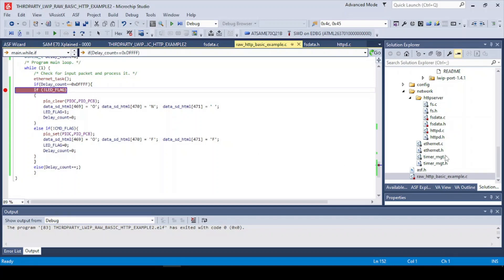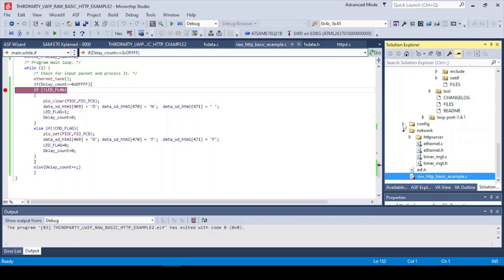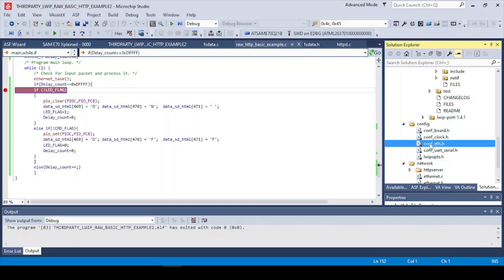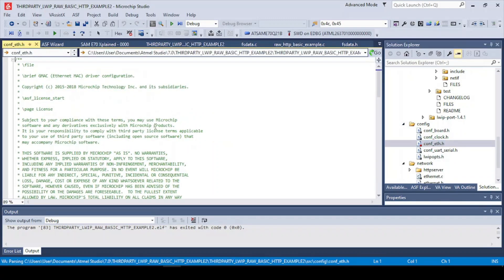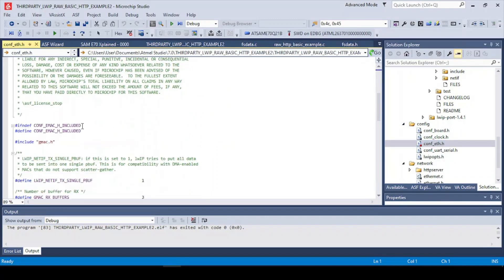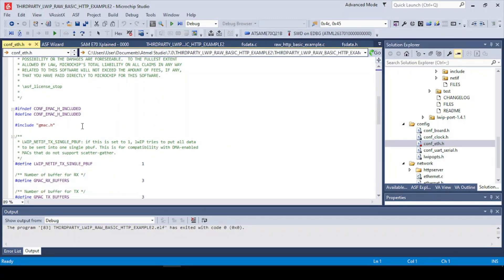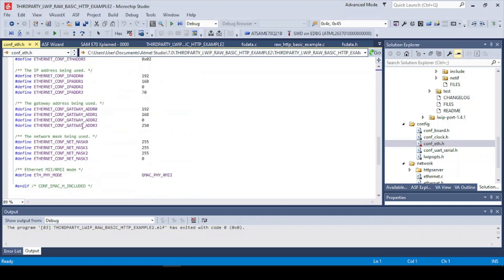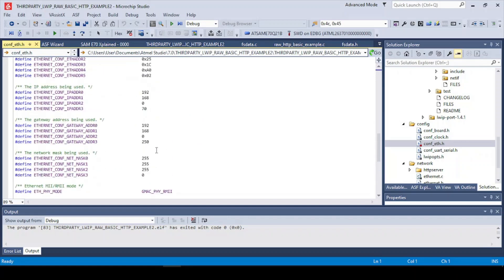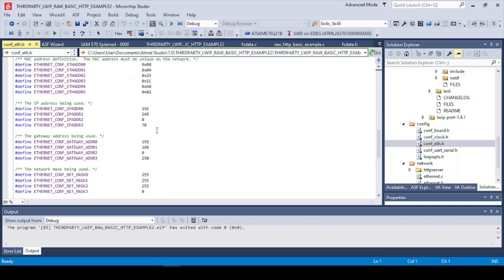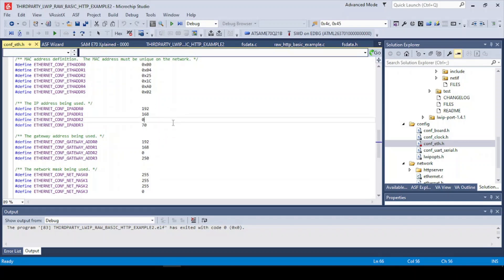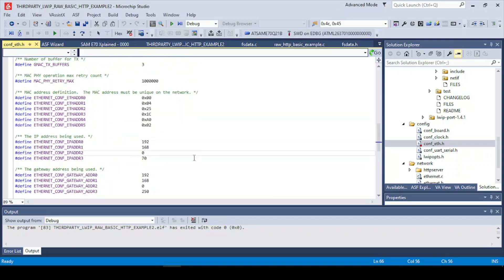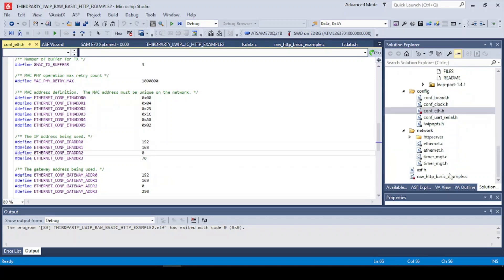And by the way if you want to change the address you simply go to the config, and in the Ethernet config you can find the IP you want to use together with the board. So in my case I set up 70 for the address.